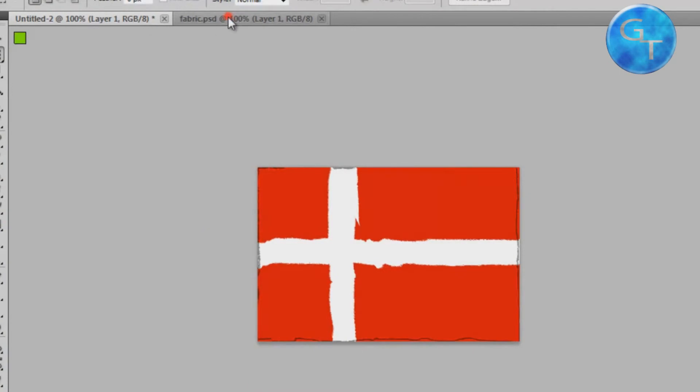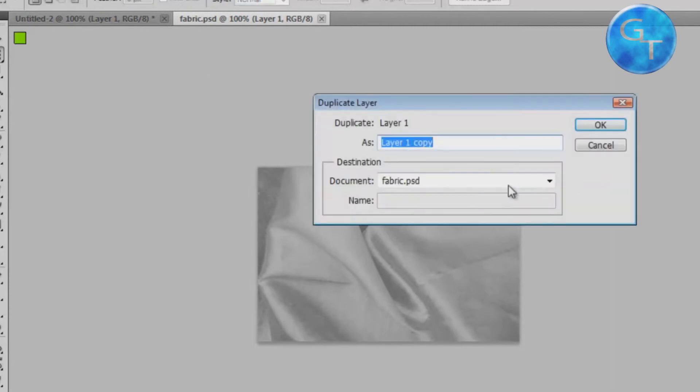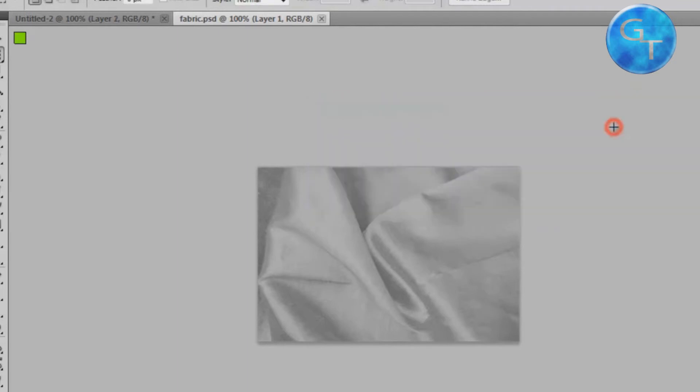Alright, to change that we're going to go here and right click the layer. Duplicate layer, and duplicate it to untitled 2, or whatever the name of your document is.